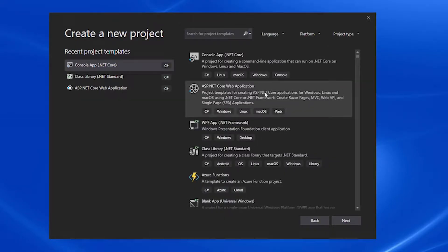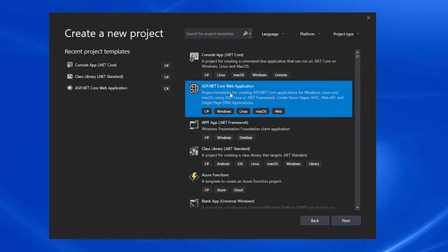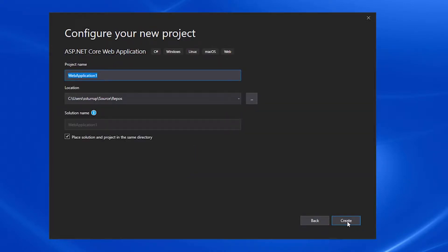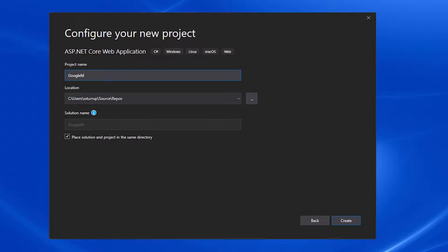To start, select ASP.NET Core, hit next, rename the project, and then point it to the repo where we're going to store it on our local machine.